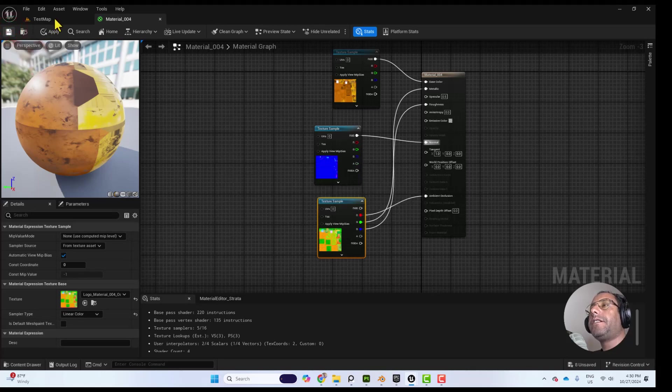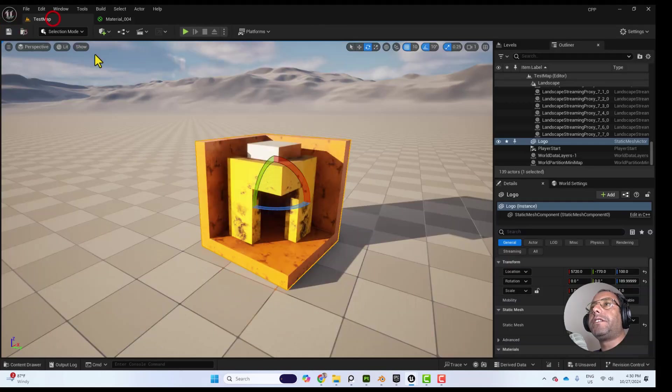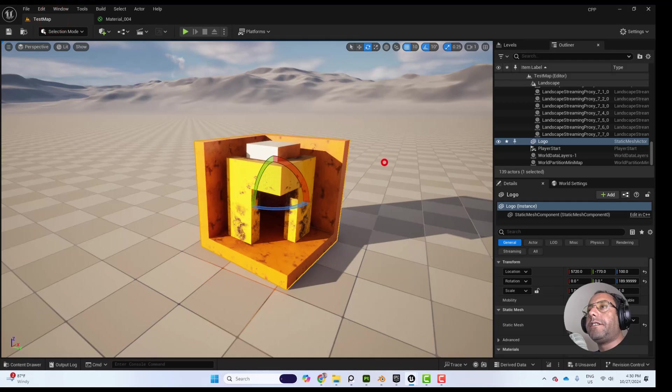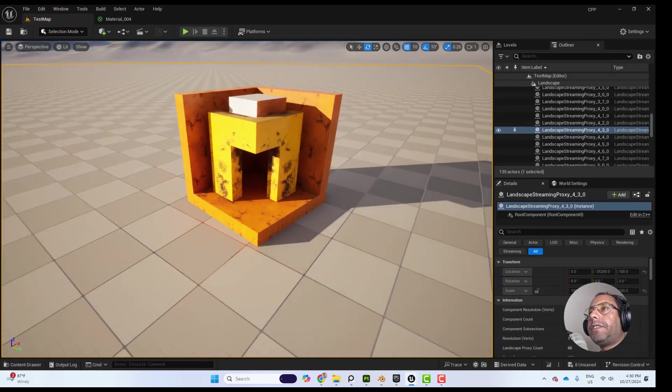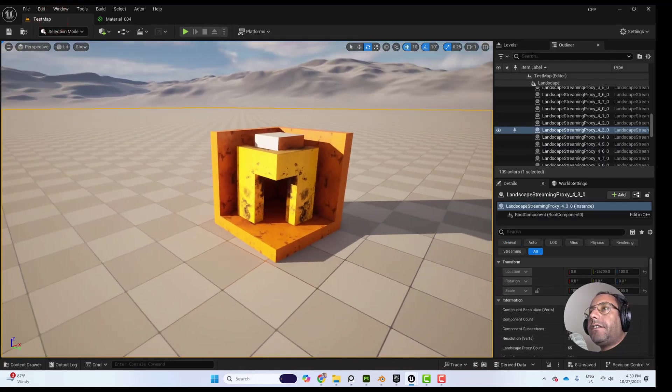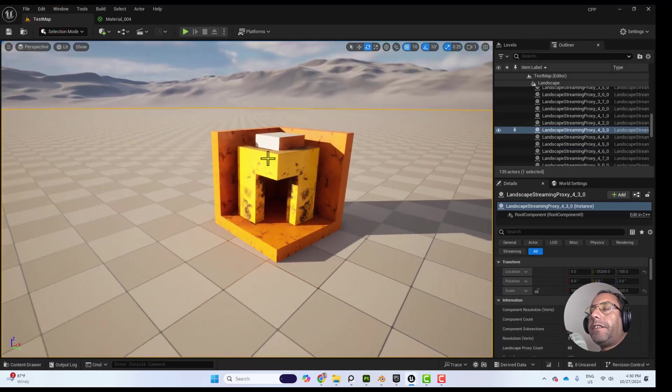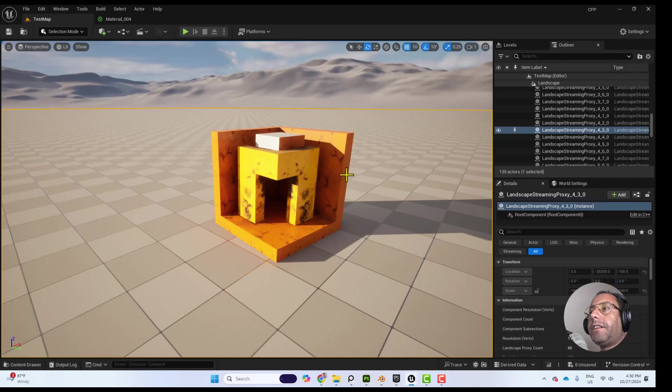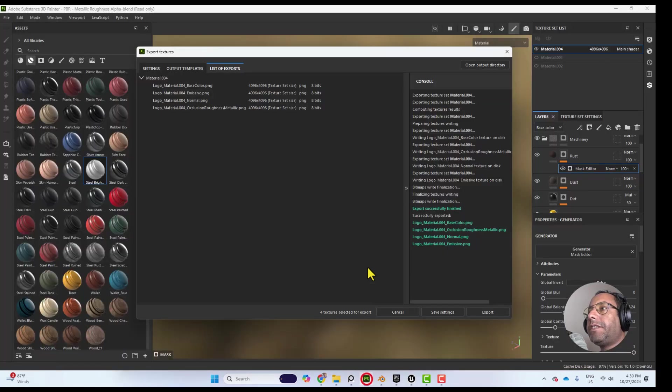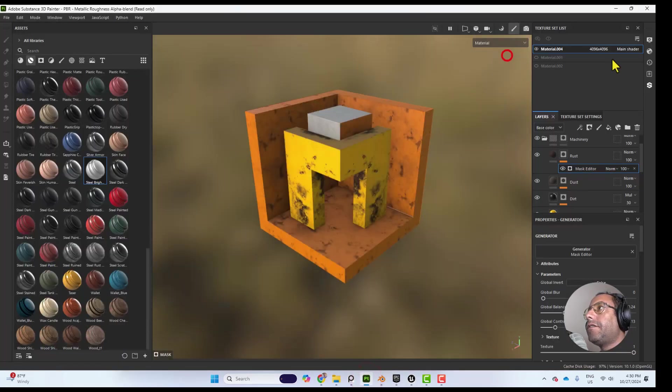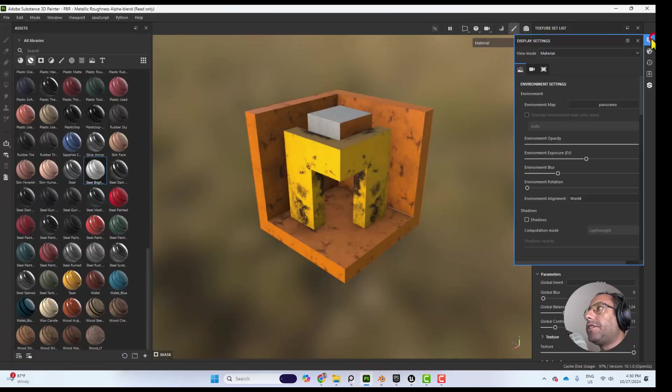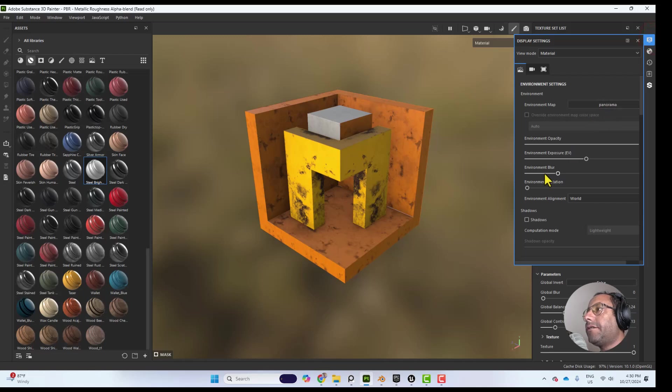And our material is ready. So just in case you feel there is a difference, this is because in Substance Painter we are using this Panorama HDRI.